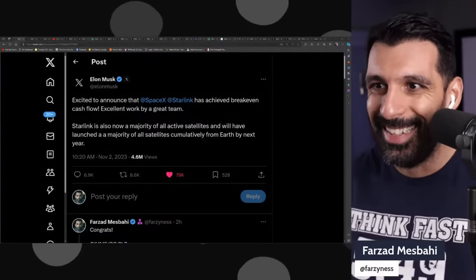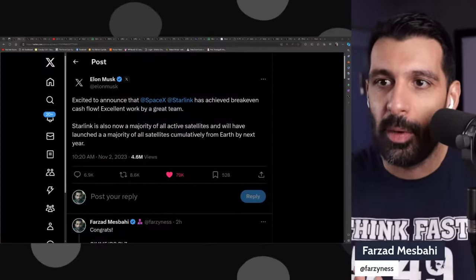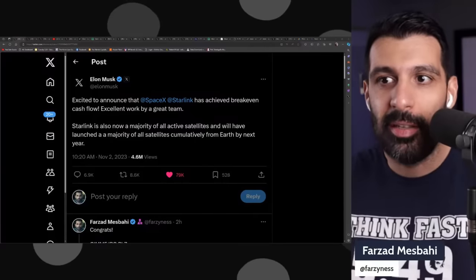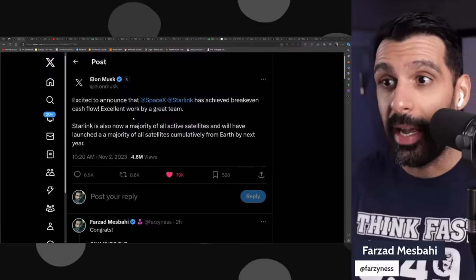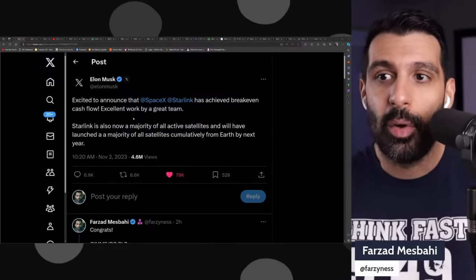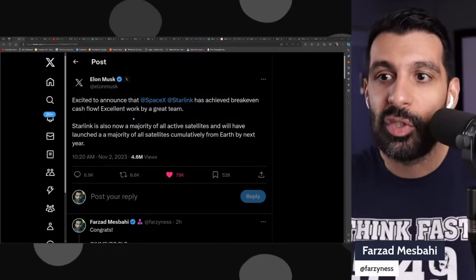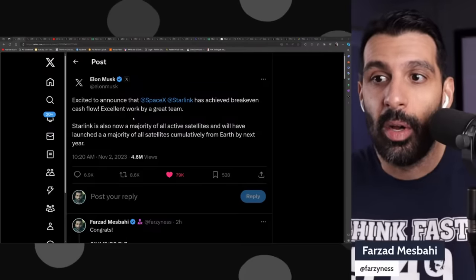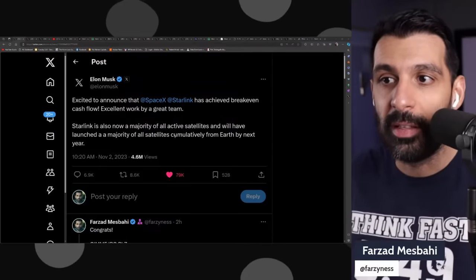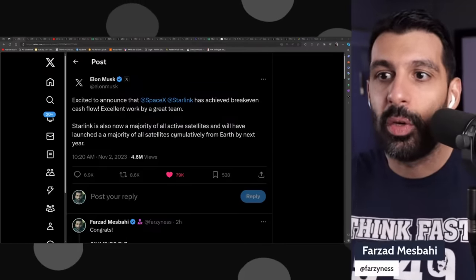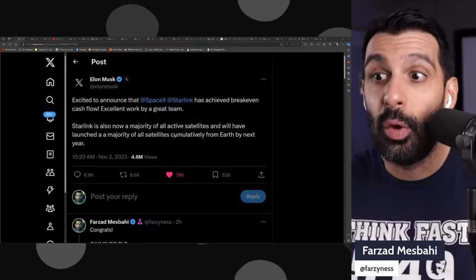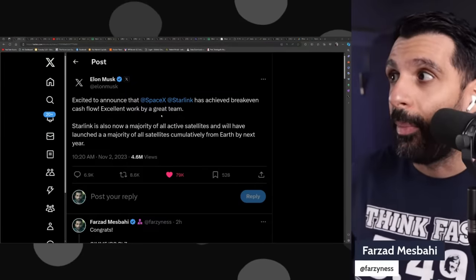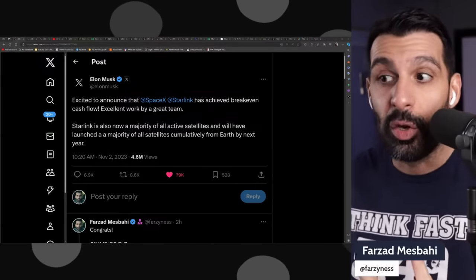Here's a post from Elon Musk on X: excited to announce that SpaceX Starlink has achieved breakeven cash flow. Excellent work by a great team. Starlink is now a majority of all active satellites and will have launched a majority of all satellites cumulatively from Earth by next year.